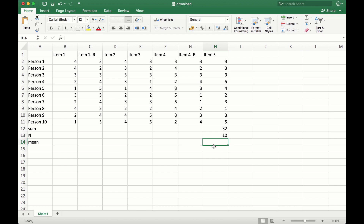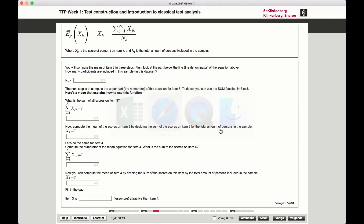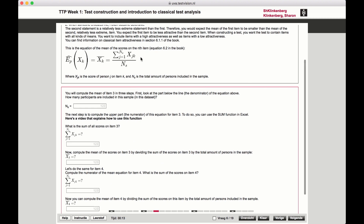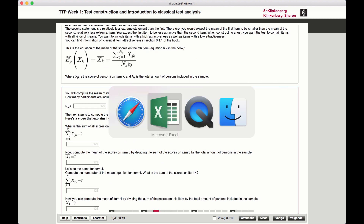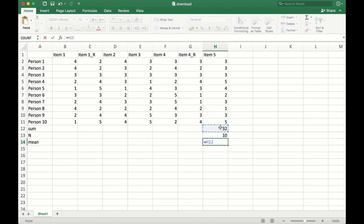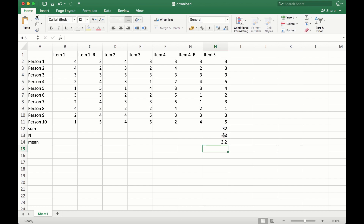Finally, we have to calculate the mean. And the mean, if we go back to the formula, is dividing the sum by the total number of observations. So if we divide this one with that one, we're done.